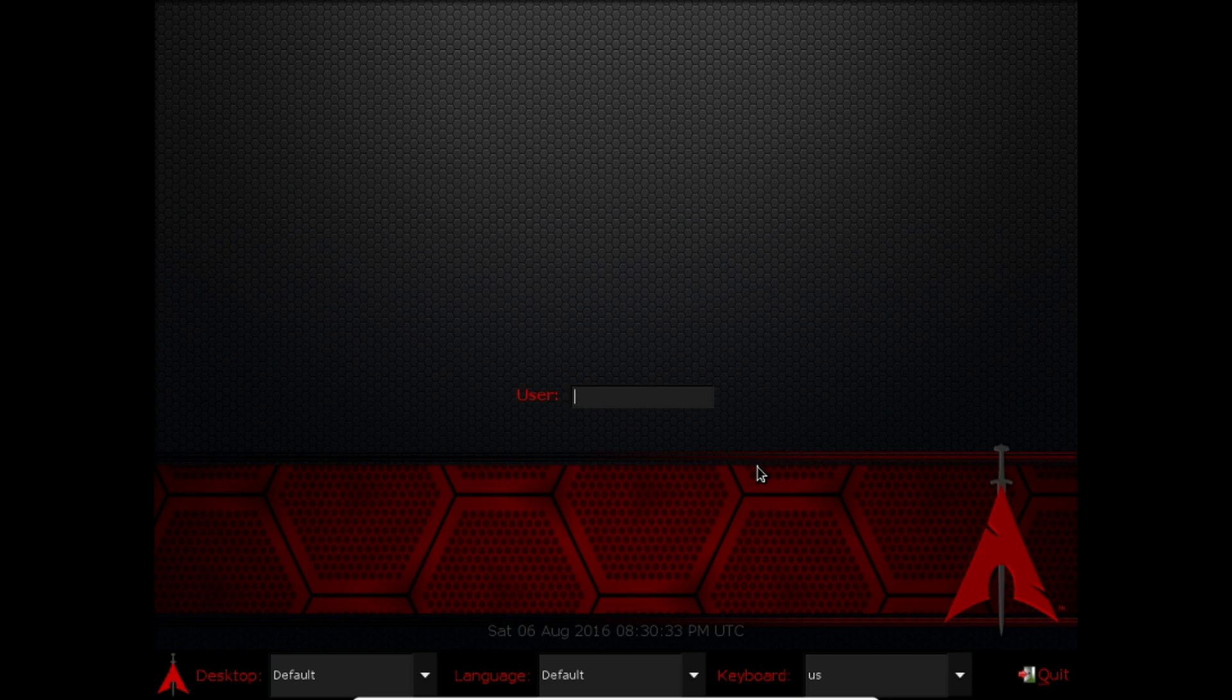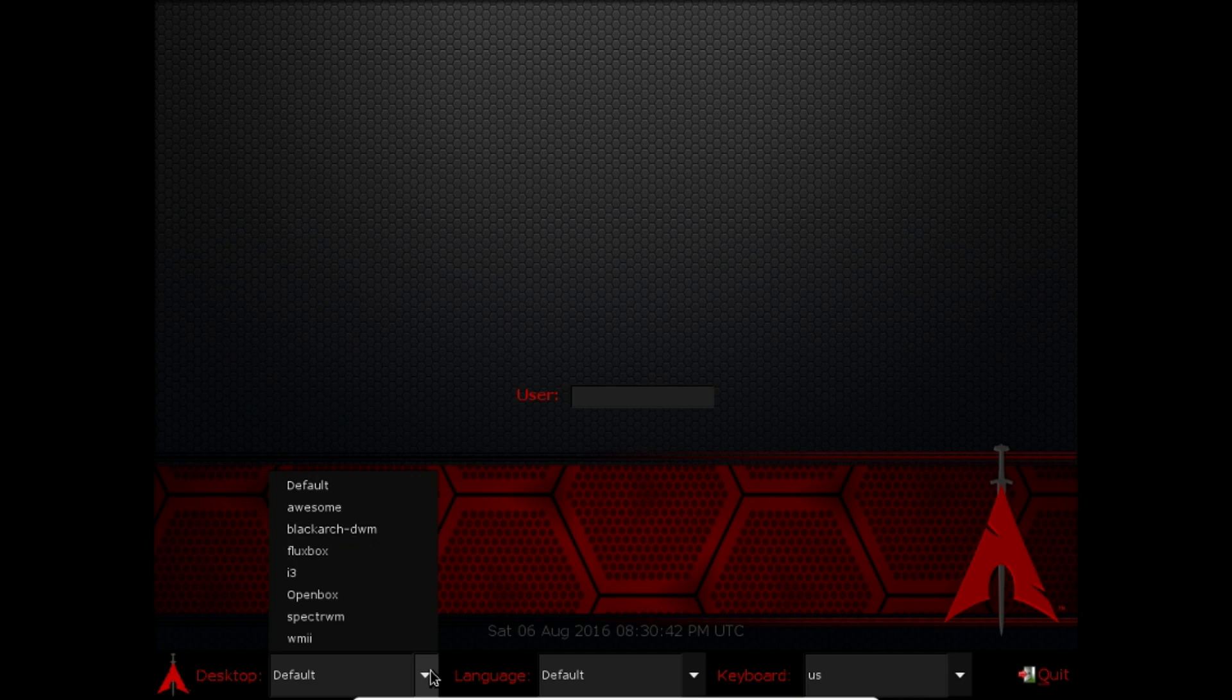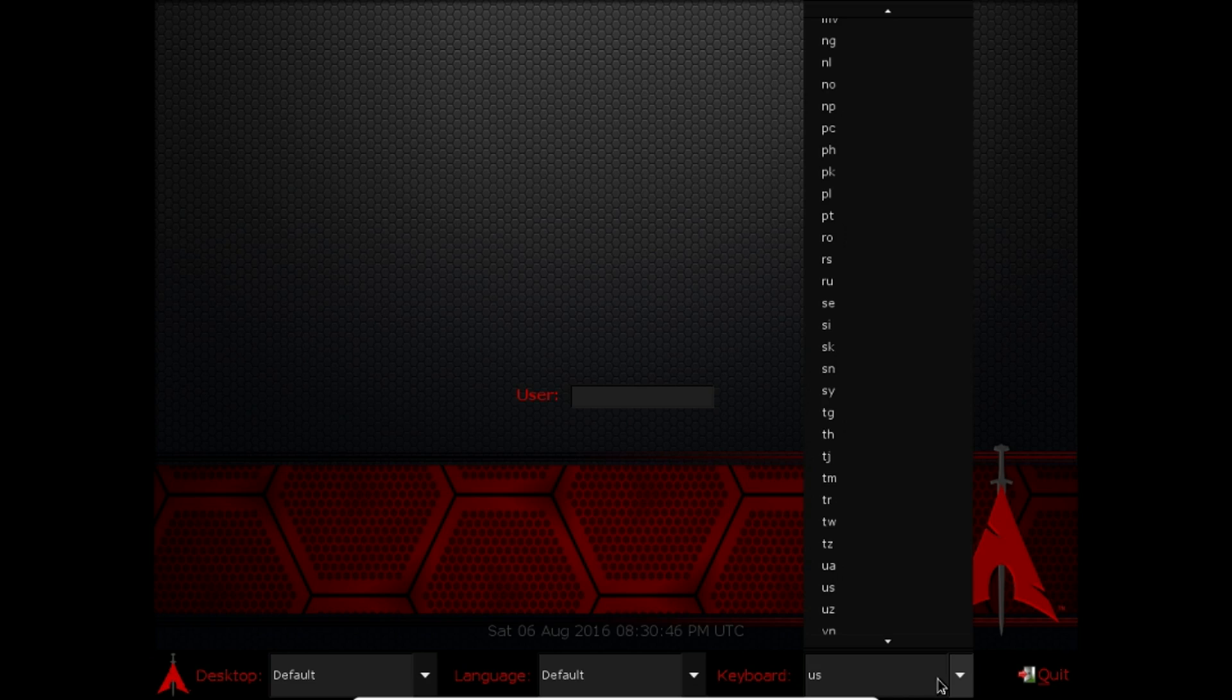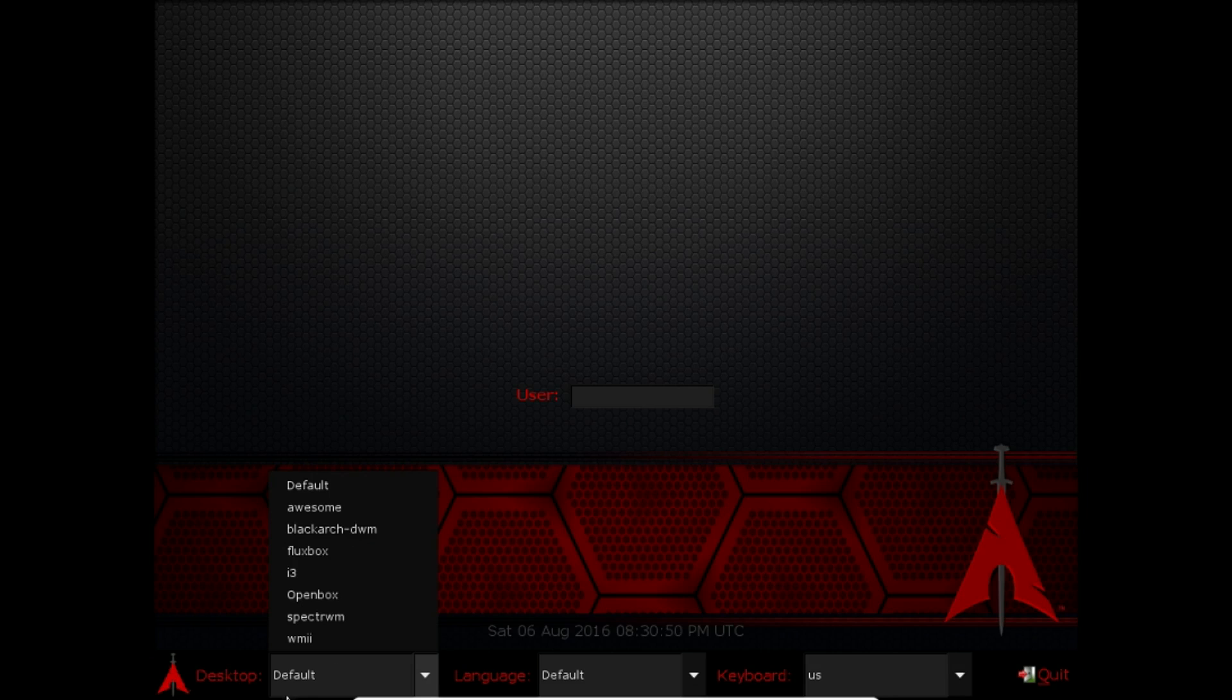So this is the login screen and you can probably see there's black sides. This is because I'm running in VirtualBox and it really can't detect the screen size. So on the login screen we can see we have the keyboard, the language, we can quit the login screen and you can choose your desktop environment.